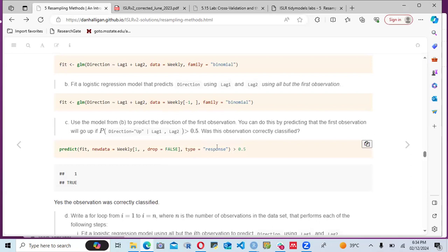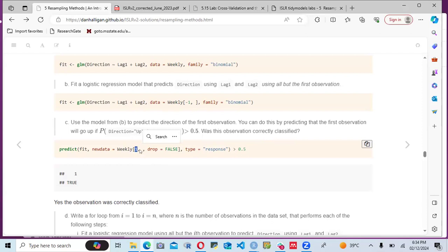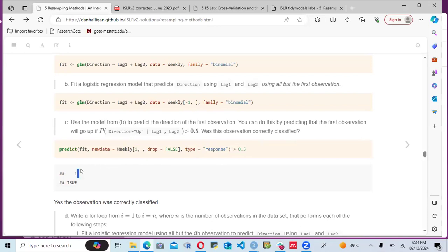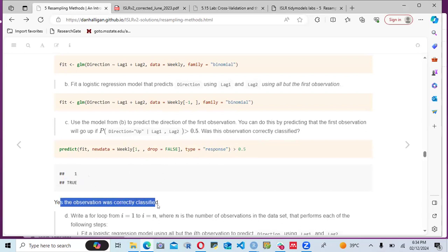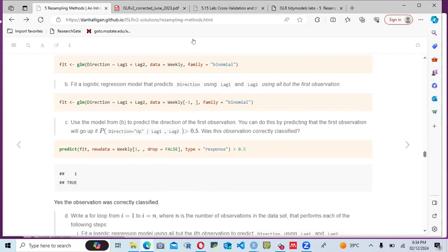We use the model to predict for the first row of the weekly data with drop equals FALSE, checking if type response is greater than 0.5. When we run this, the result is TRUE, showing that the observation was correctly classified.